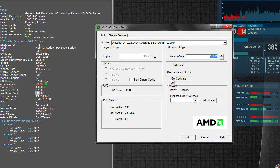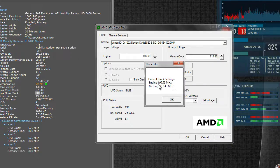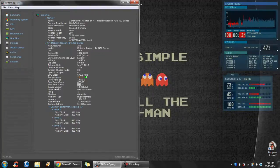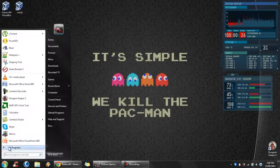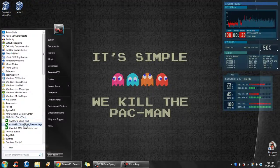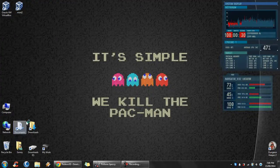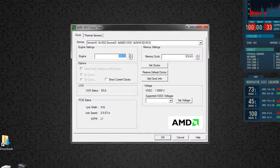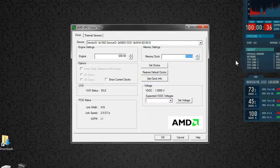Now if you click Get Clock Info, that's what your system is running right now — it's overclocked. Click OK and close it down. When you open it back up, the values will still be there and your GPU will be overclocked. Thanks for listening and goodbye.